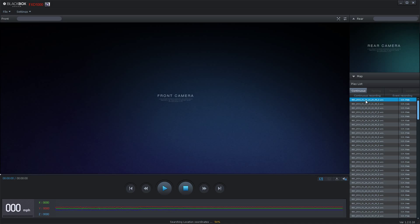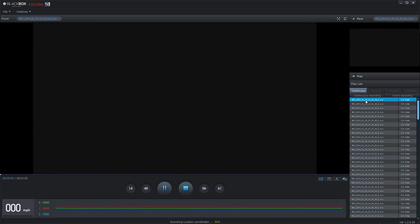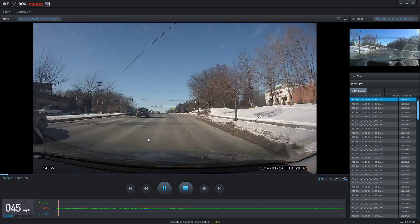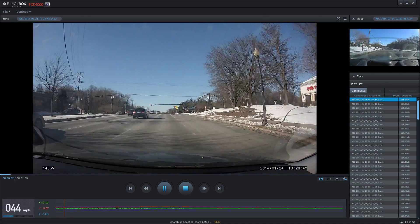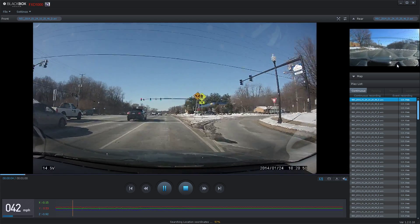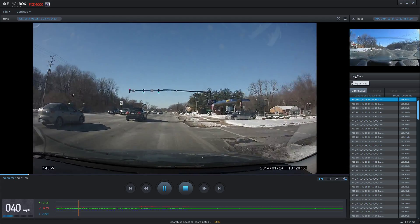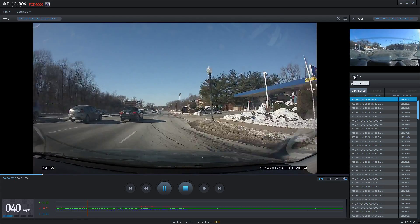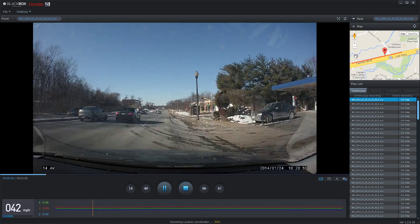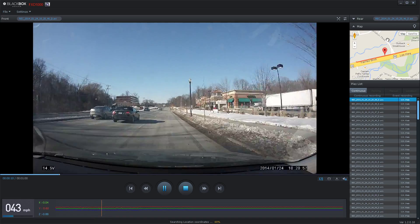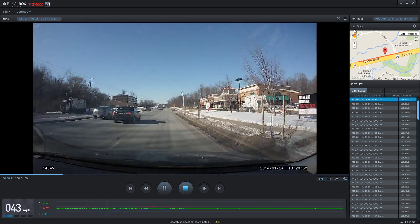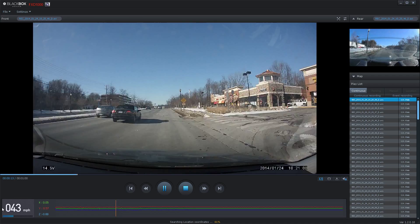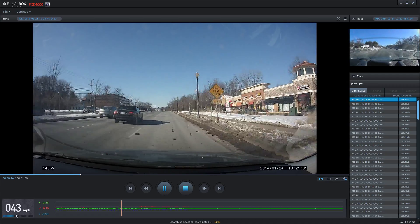There are three screens available to watch. The main screen will show you the front view. To the upper right, you are able to watch the rear view by clicking on the Rear tab. To see the GPS, please click on the Map tab. To view the speed of the vehicle, look to the bottom left and view the miles per hour.